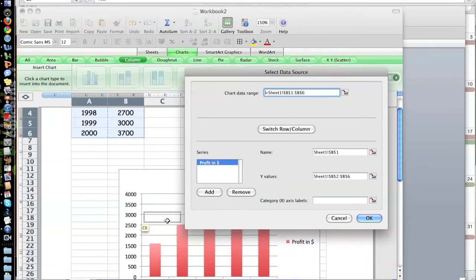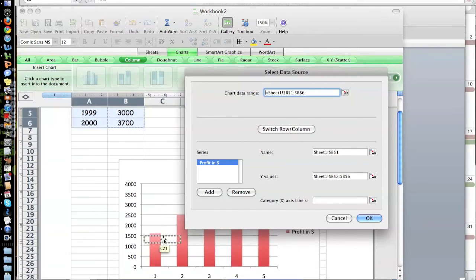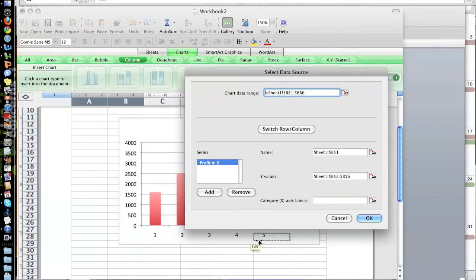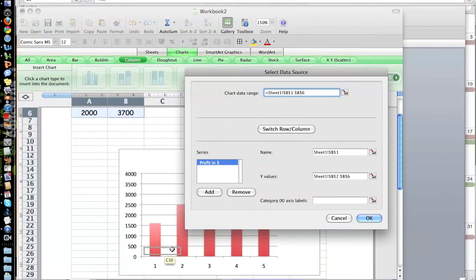Now we only have one column. And the other thing we want to do is the category X-axis labels. Instead of one, two, three, four, five down here, we wanted to read the years.